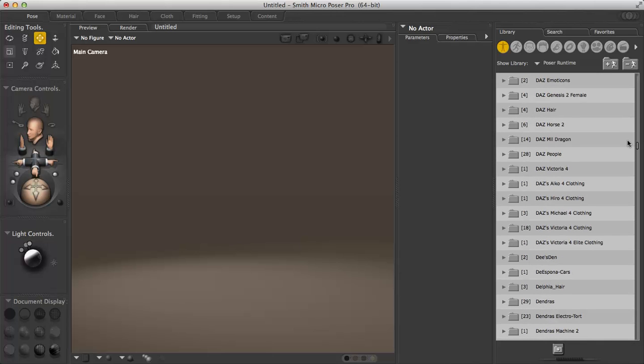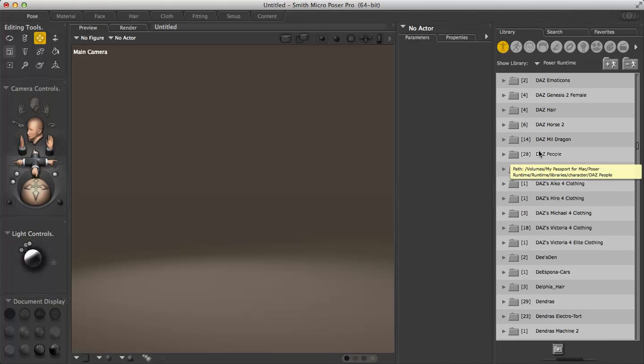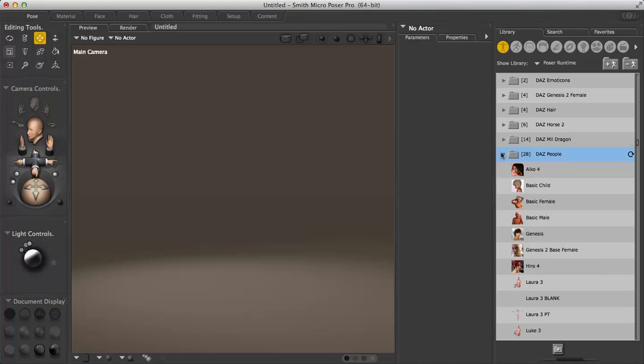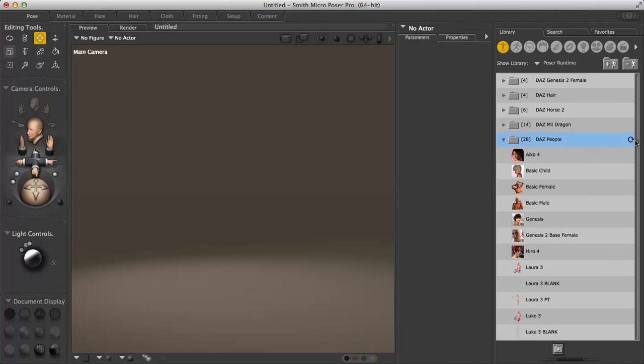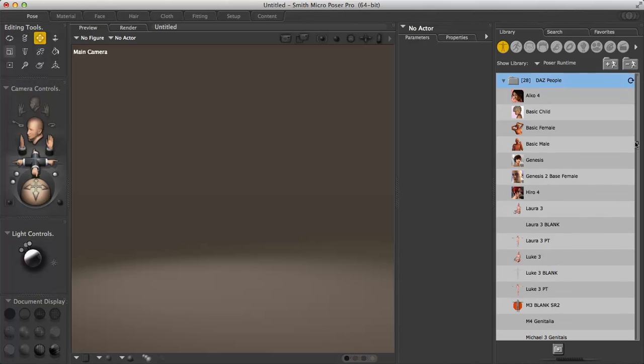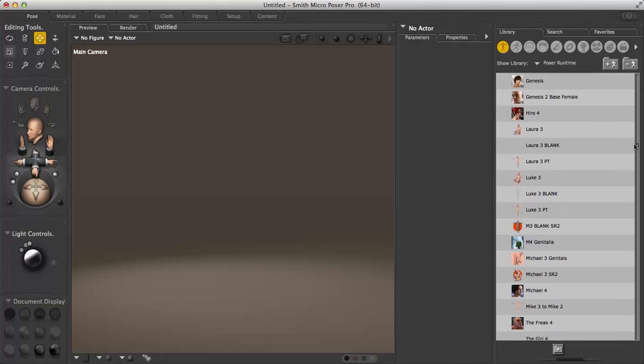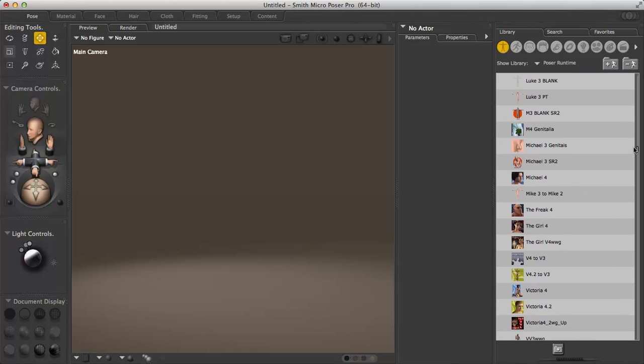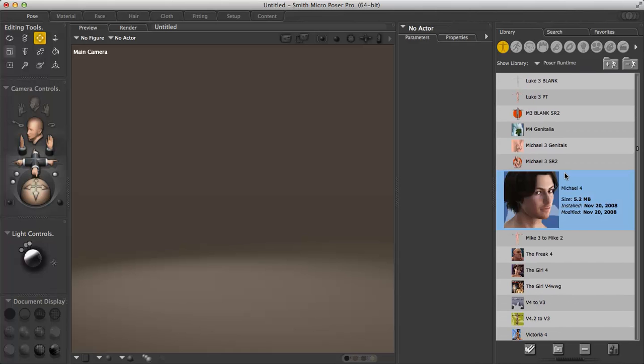Whatever character you use or whatever figure you want to load is going to be in its own folder and it's going to be the exact same thing as I'm doing now. For the basis of our tutorial, I know that Michael4 or M4 for short is in the DAS people folder. I'll just press the little arrow beside it and once again everything that's inside that folder comes down. Michael4 is who we're going to go with.